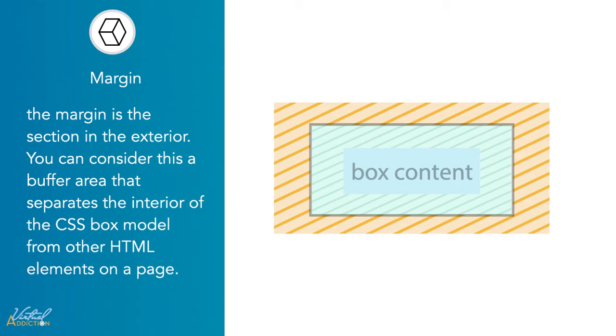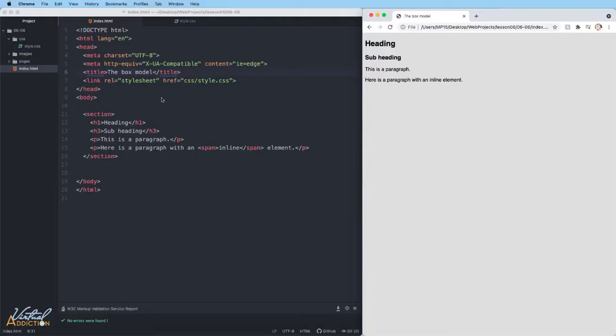Let's jump into our editor and put the box model to work on various elements. Here's the page we're starting with. It is a very simple page. There's a section with an H1 and H3 and two paragraphs.